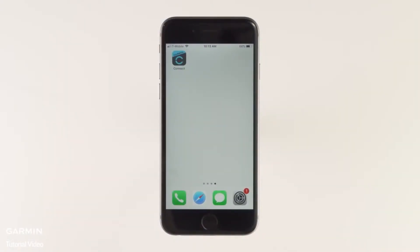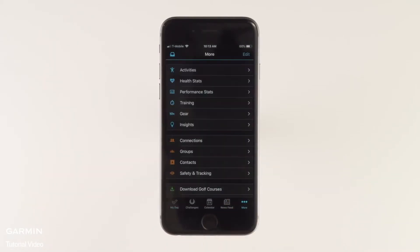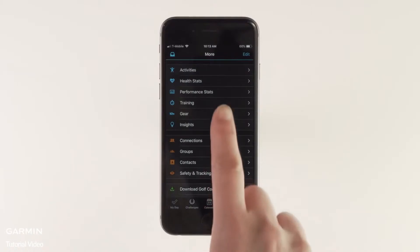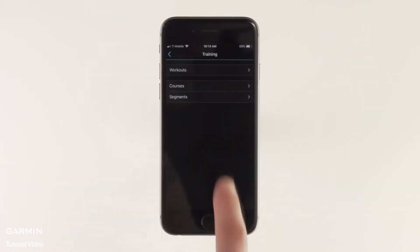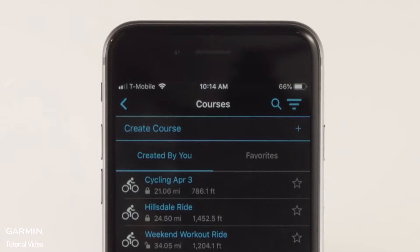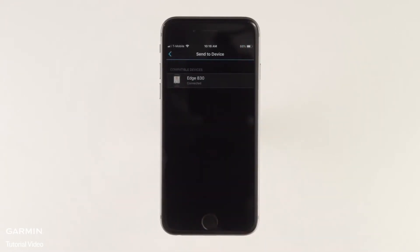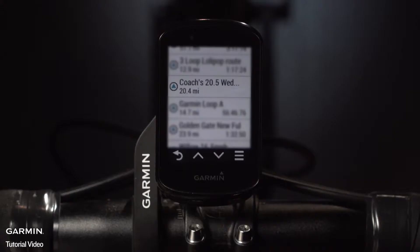Planning routes ahead of time? You can do that with Garmin Connect on your desktop or right on your smartphone by tapping More, then Training, then select Courses. When you create a course in Garmin Connect, it will use popularity routing to help you find the best routes. When you're done, just sync the course to your Edge and it will be available under Saved Courses.